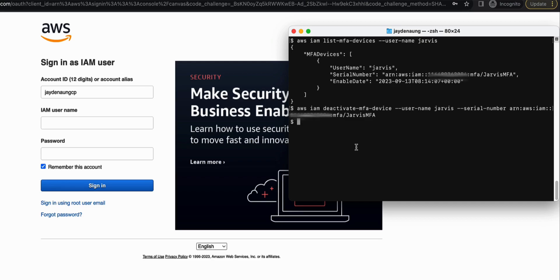So when handling AWS access keys, especially those with broad permissions, we have to consider following the least privileged principle.